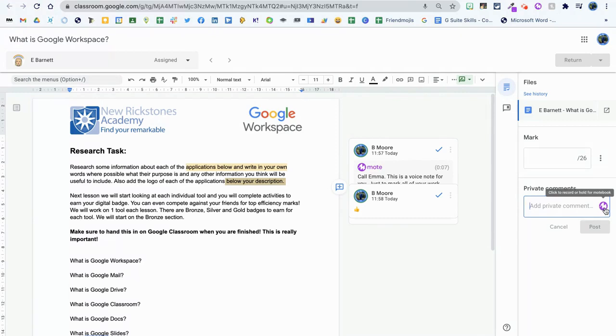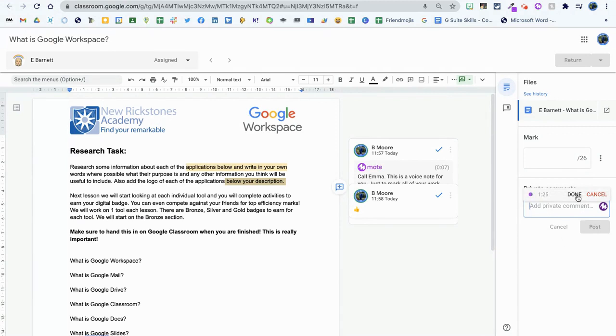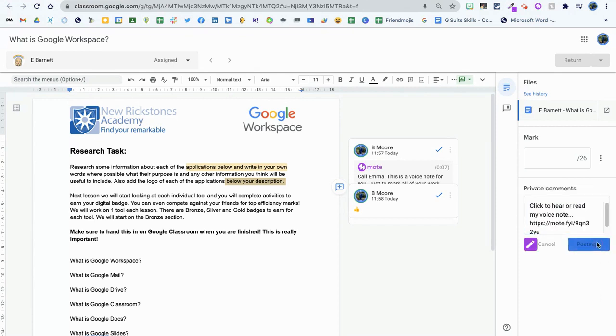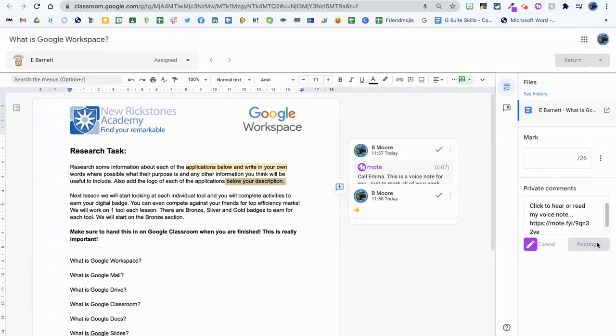I'm going to click to record here. Hi Emma, this is a great piece of work, well done. Click done, click post, and there you have it. You've marked a student's piece of work really quickly and simply.